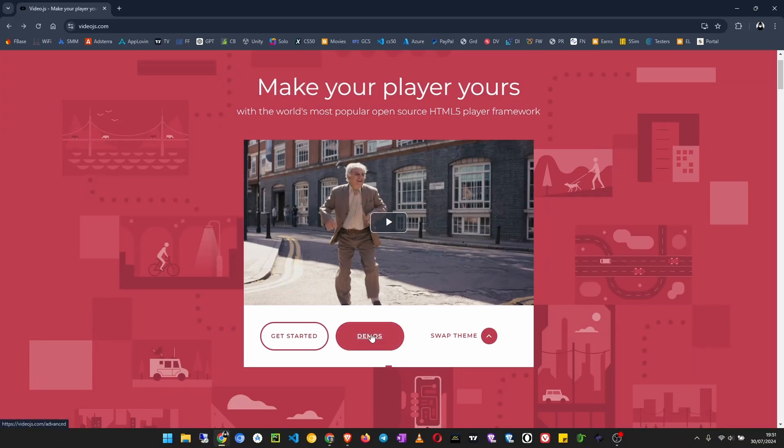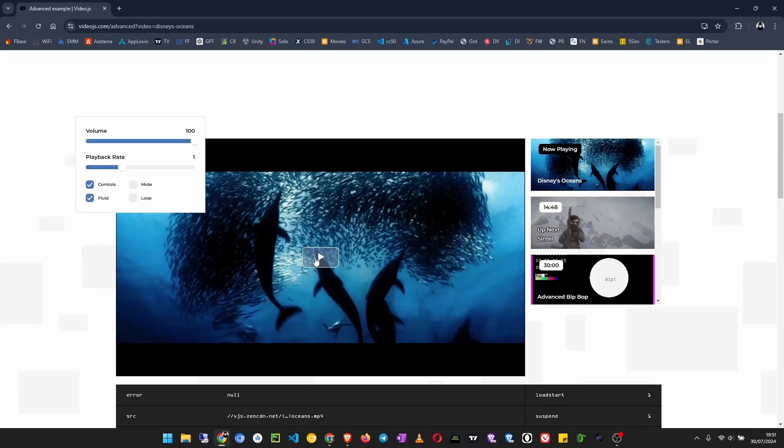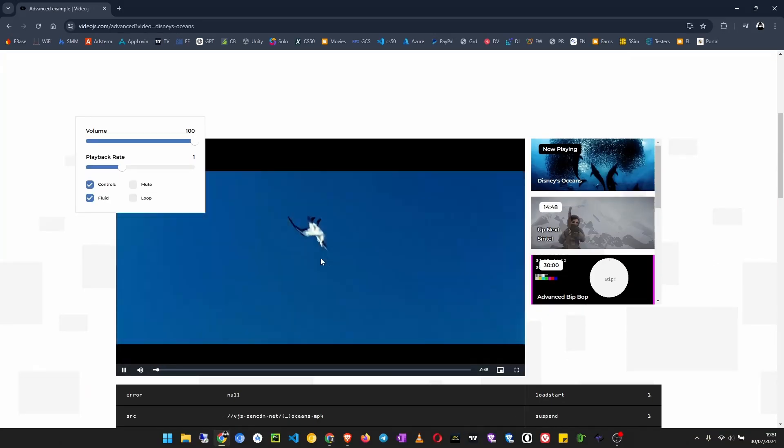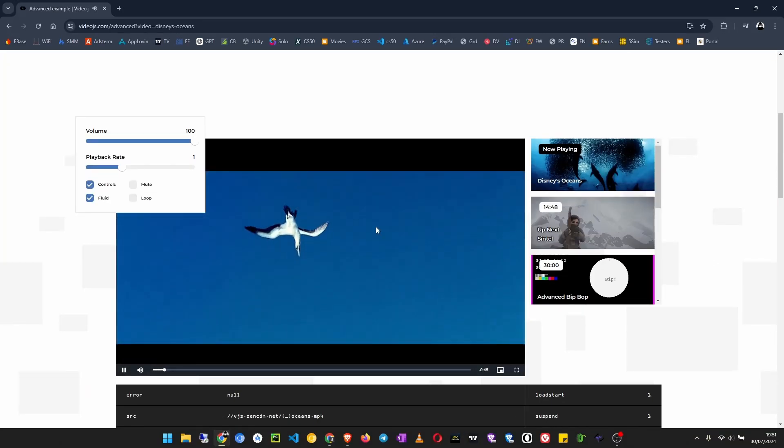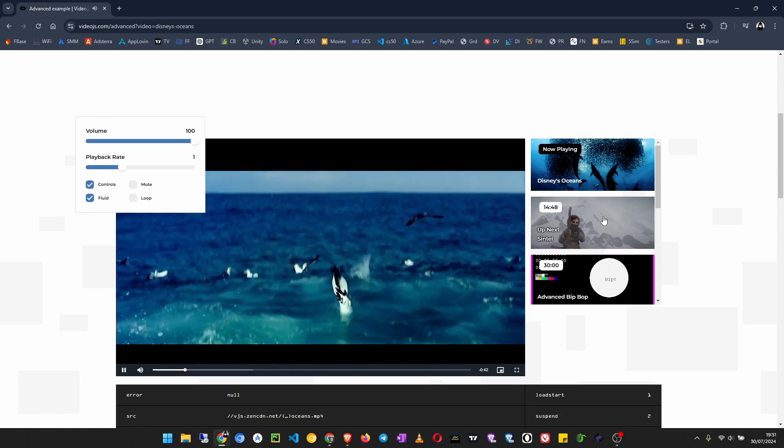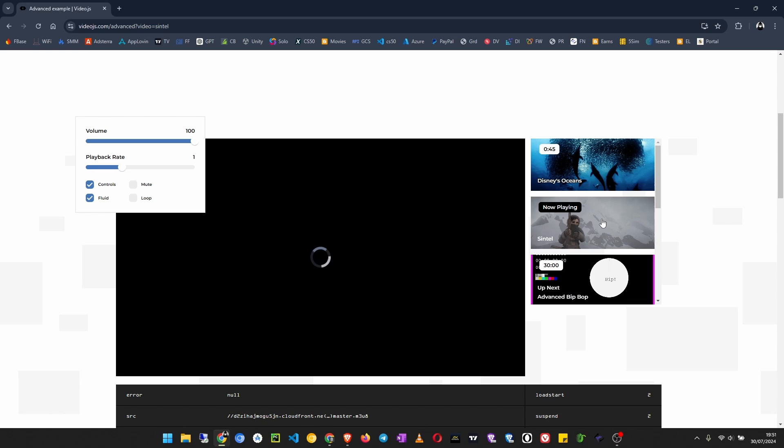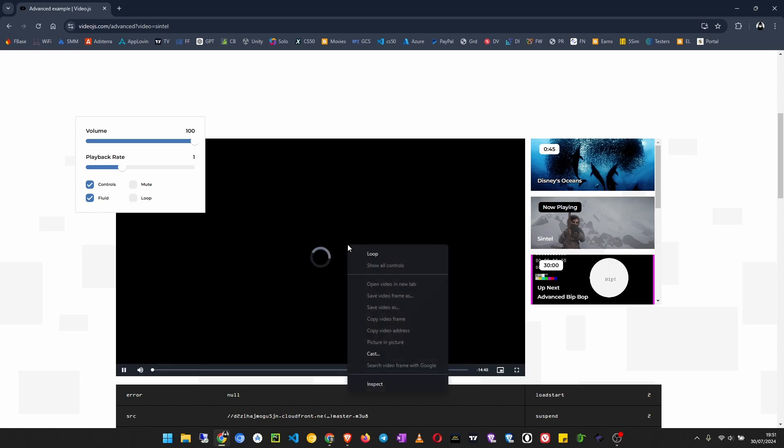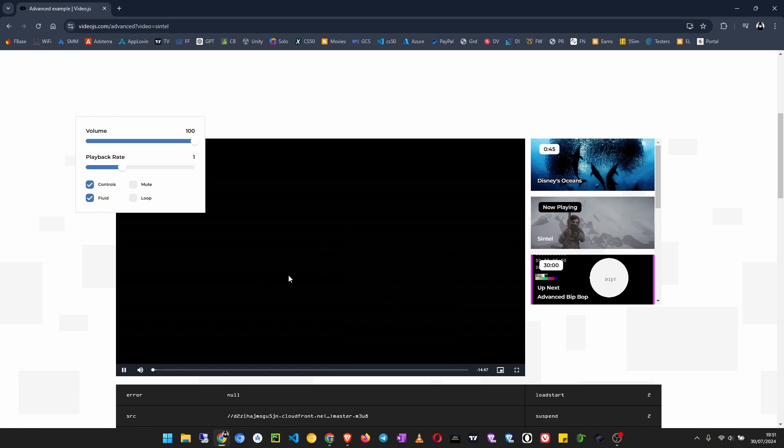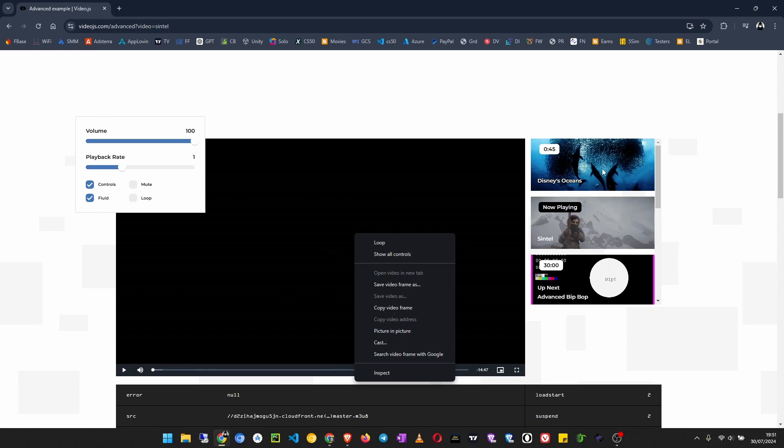So what I'm going to do is come here to Demos and we just grab any. Let me grab this one. I need the video address. Okay, this is not loading.